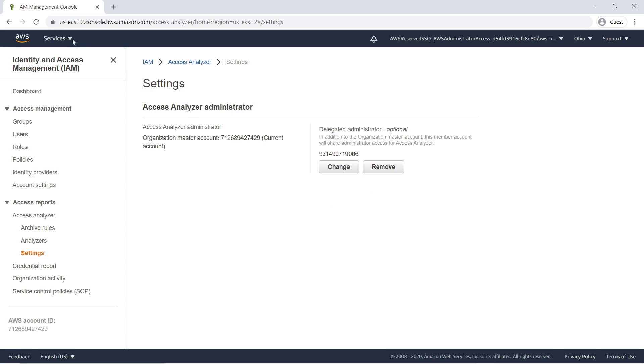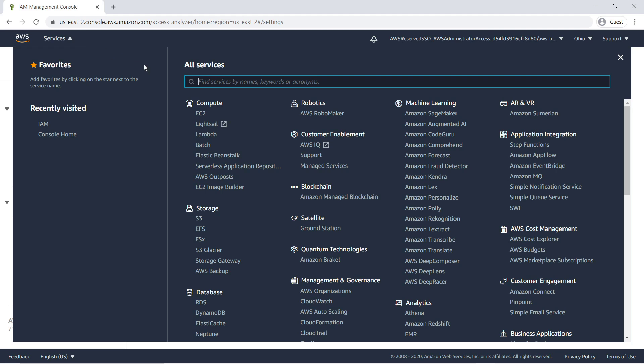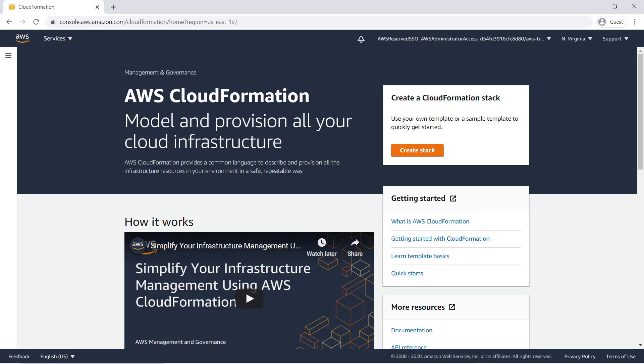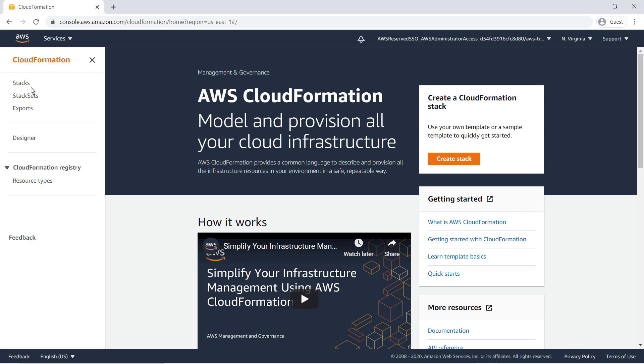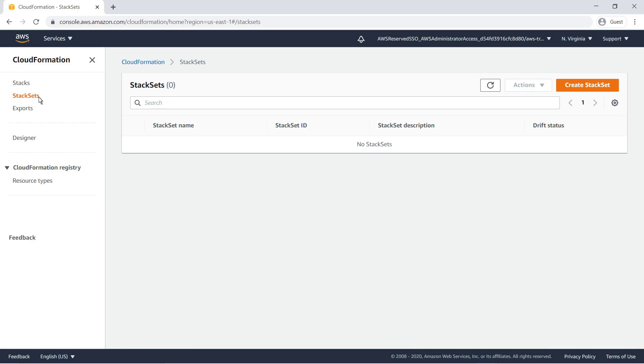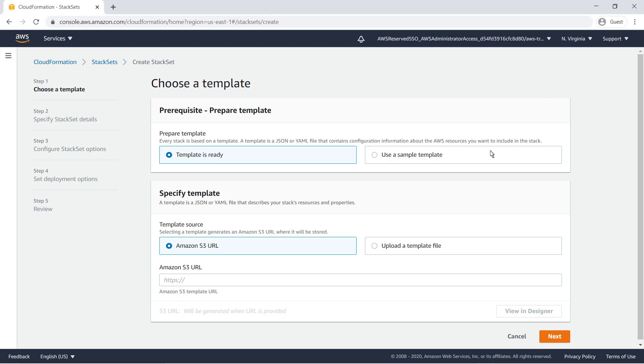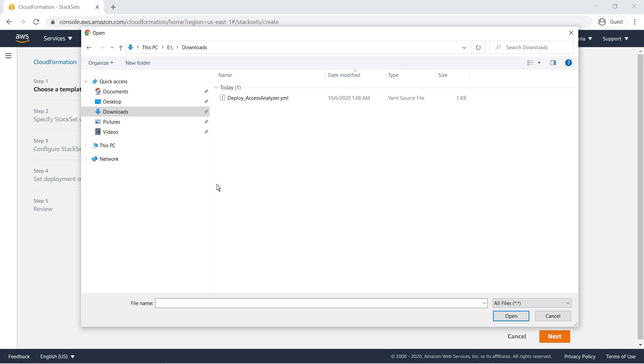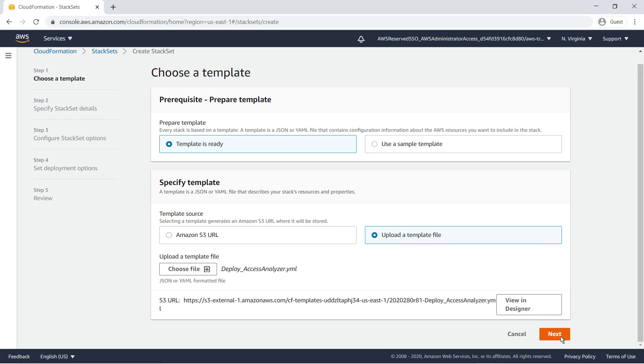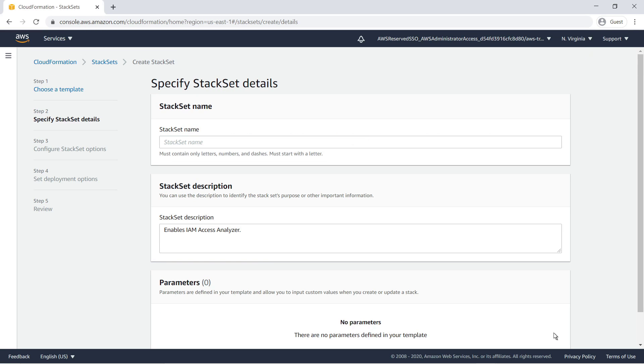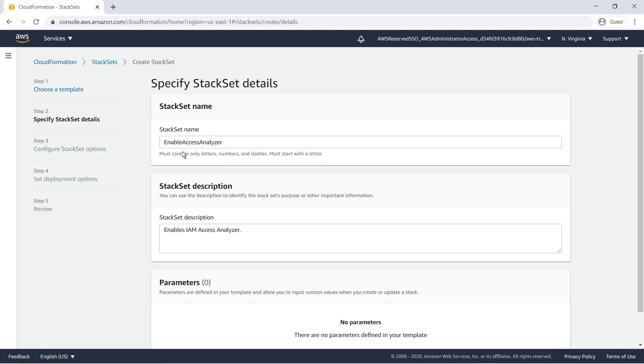Next, let's go to CloudFormation to create a template that deploys Access Analyzer across all our regions in our AWS account. To do this, we'll create a CloudFormation stack set. We'll upload a template file for the deployment. Let's name our stack set and move on to the configuration options.